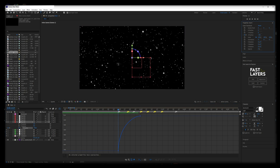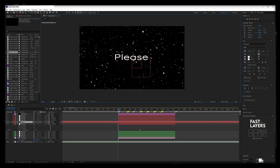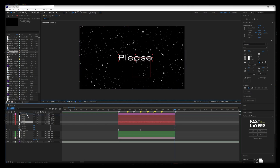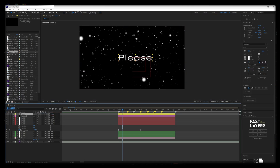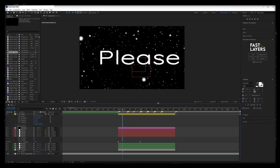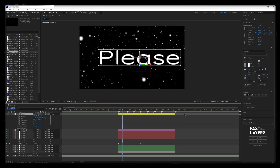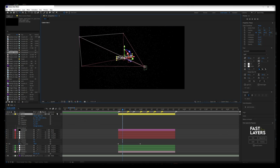Click CTRL-T and press in the viewer to make a text layer. When you adjust your text to the camera, make sure it has the correct scale relative to everything else in your scene. Change to Custom View 1 to help you do this.